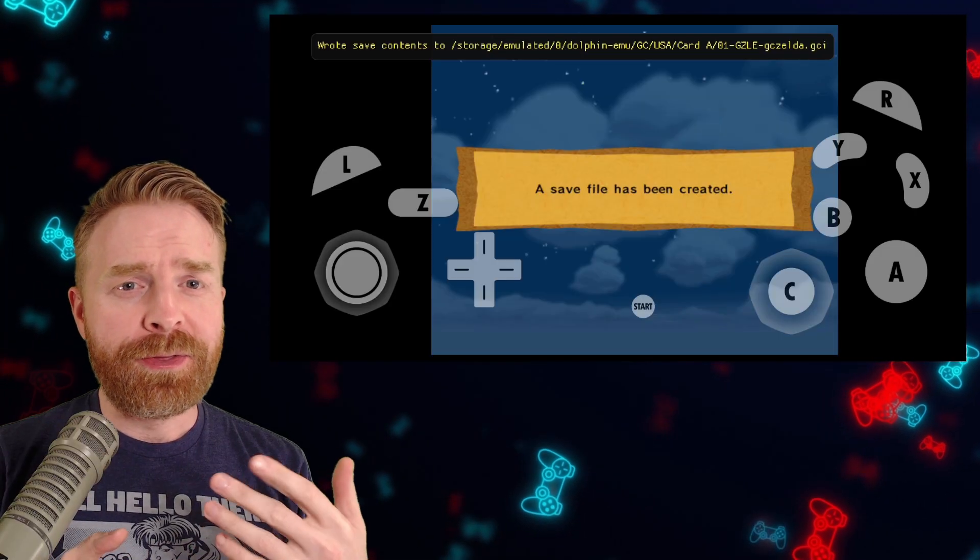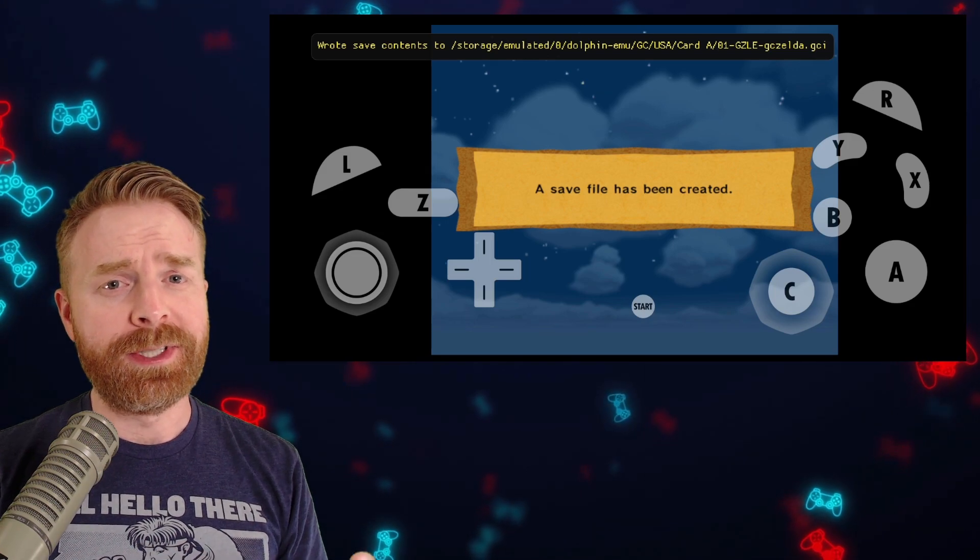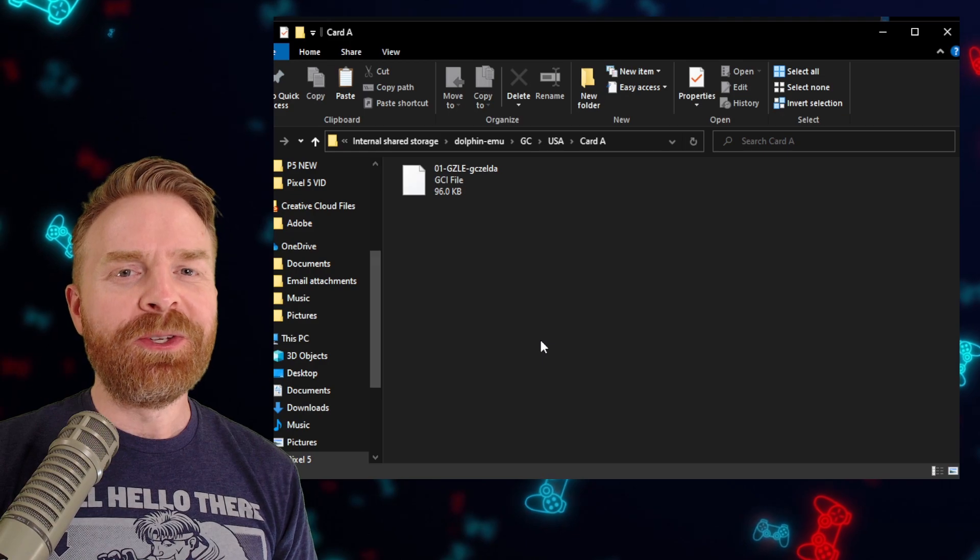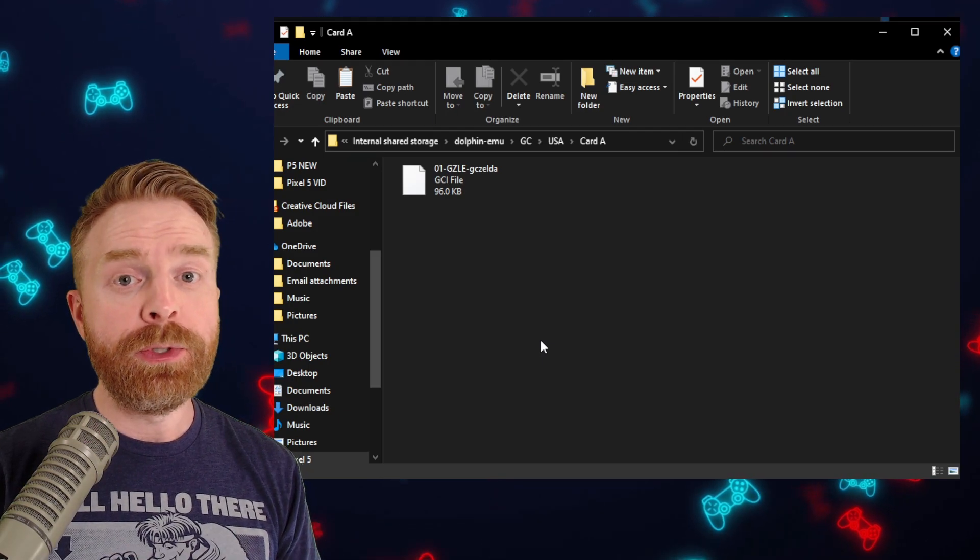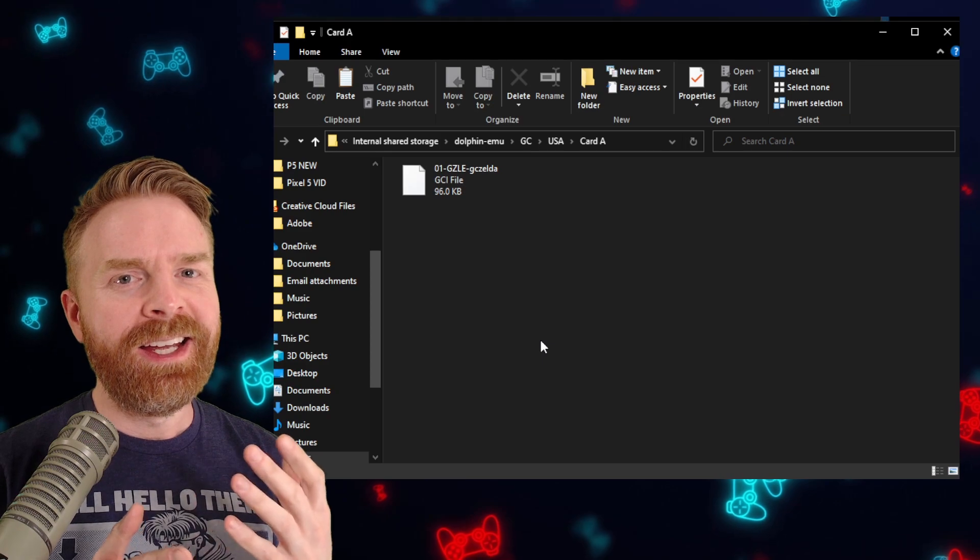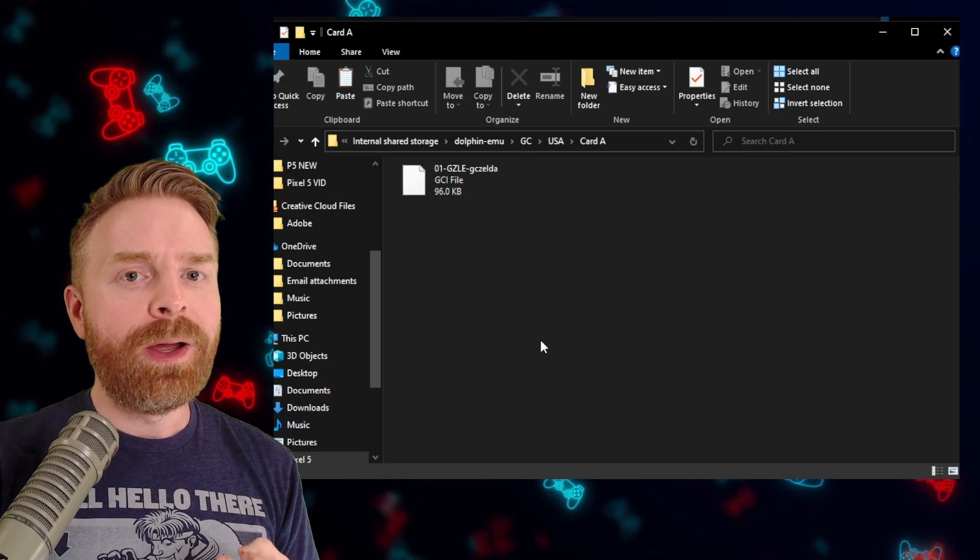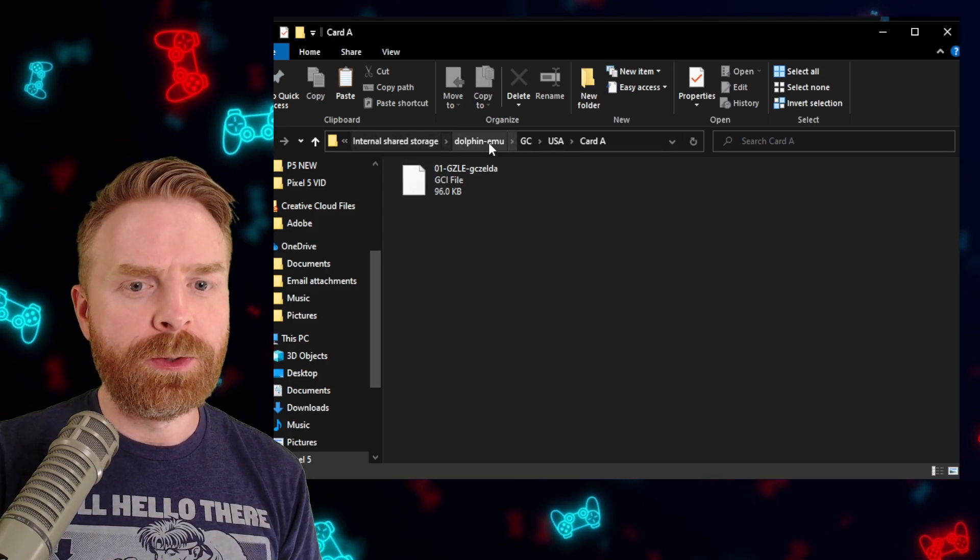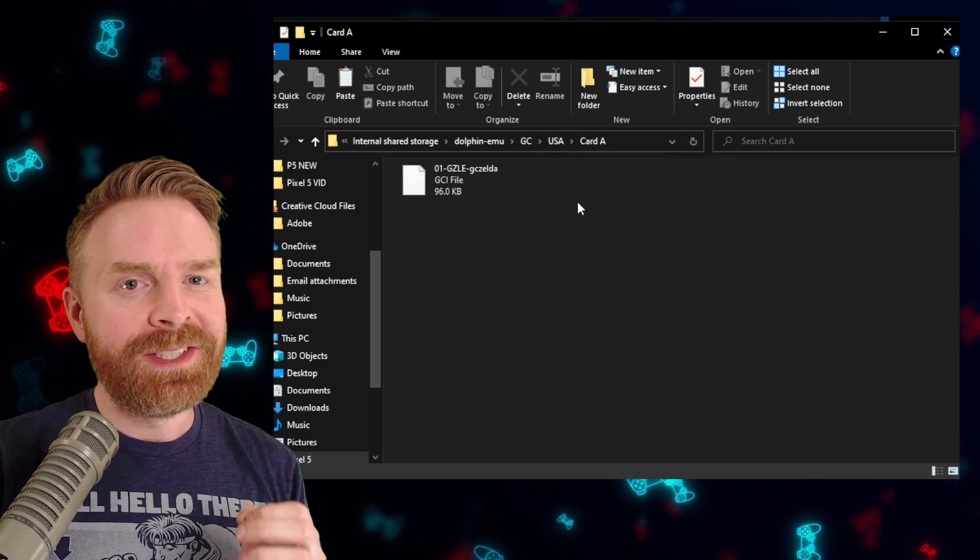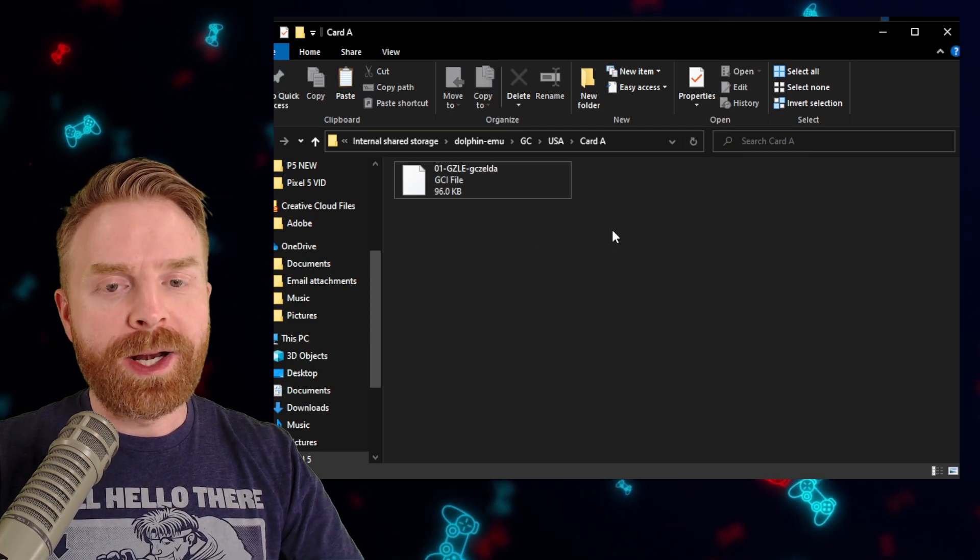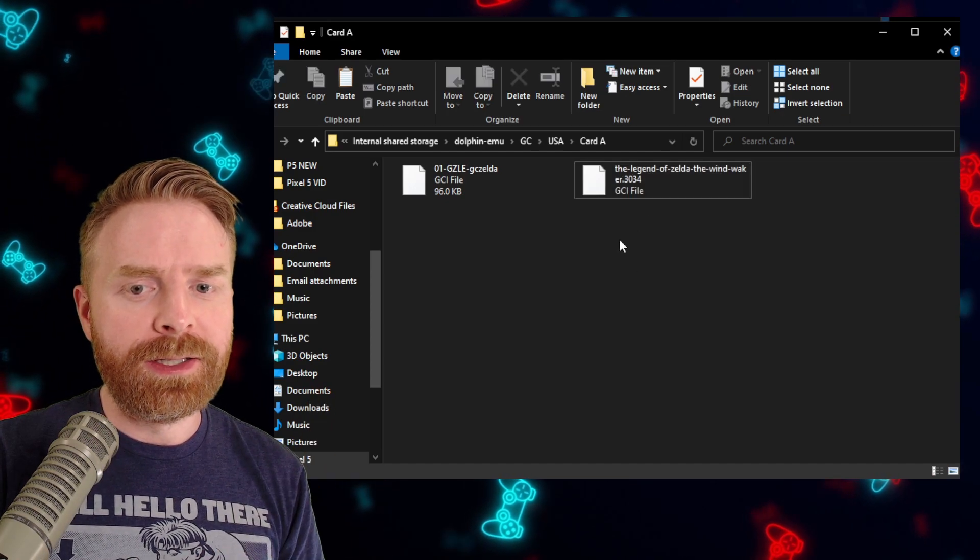And just to prove that this process is the exact same on Android and also works. Here's the first step I did was create a save file for Wind Waker. You can do these next series of steps in one of two ways. One, you can do absolutely everything on your phone or two, you can plug your phone into your PC and navigate through your phone that way. It's entirely up to you. But what you need to do is find out where Dolphin is saving your games. For me, it's in the internal shared storage and Dolphin Emu and GameCube USA Card A. Very similar to PC. And here is the game save file.